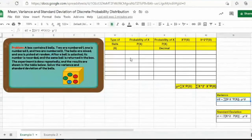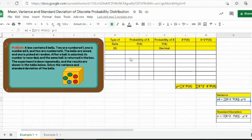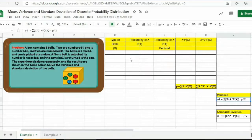For this video lesson for senior high school students, I am going to teach you how to solve the mean, variance, and standard deviation of the discrete probability distribution.